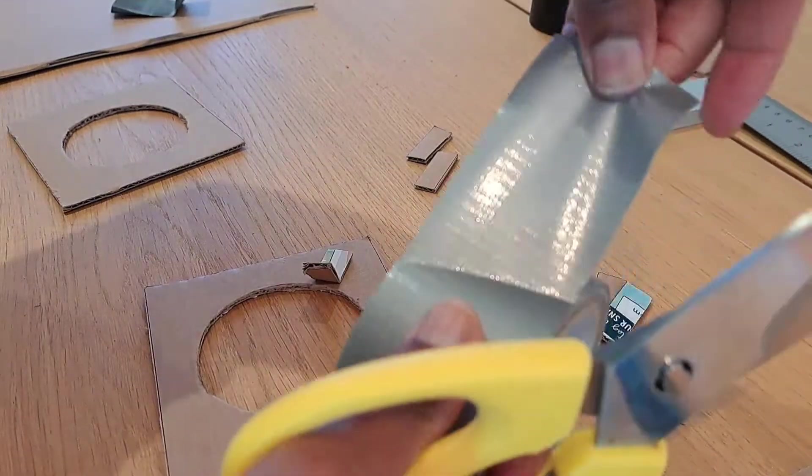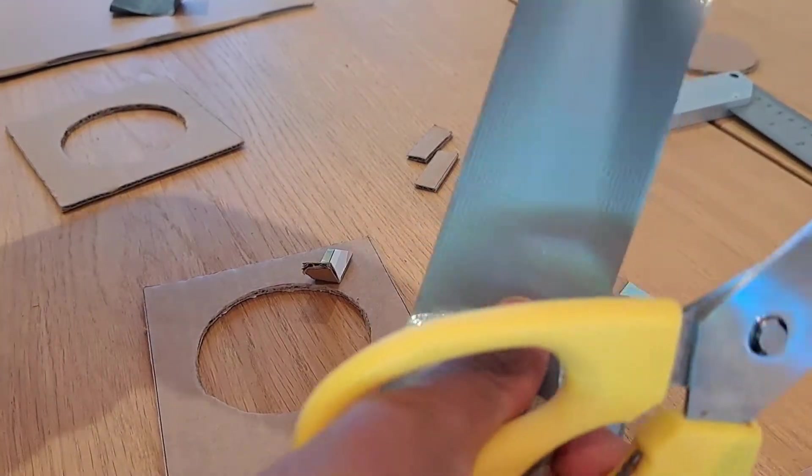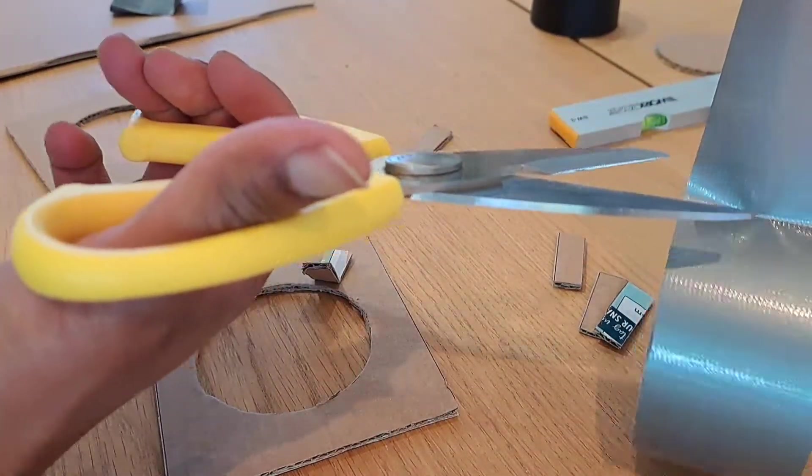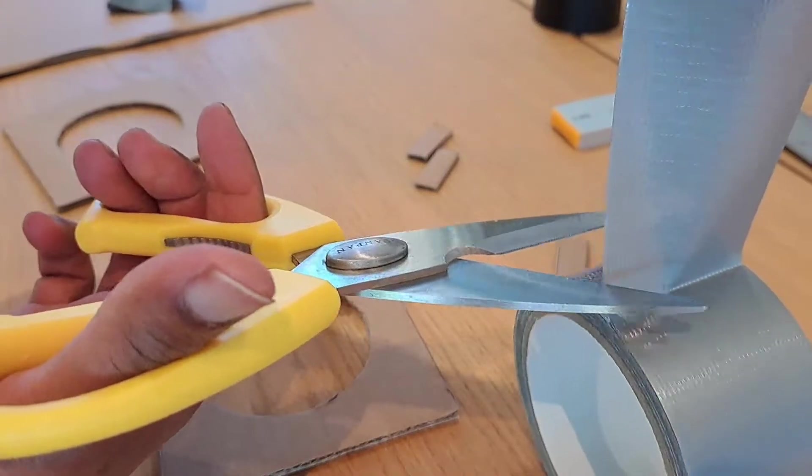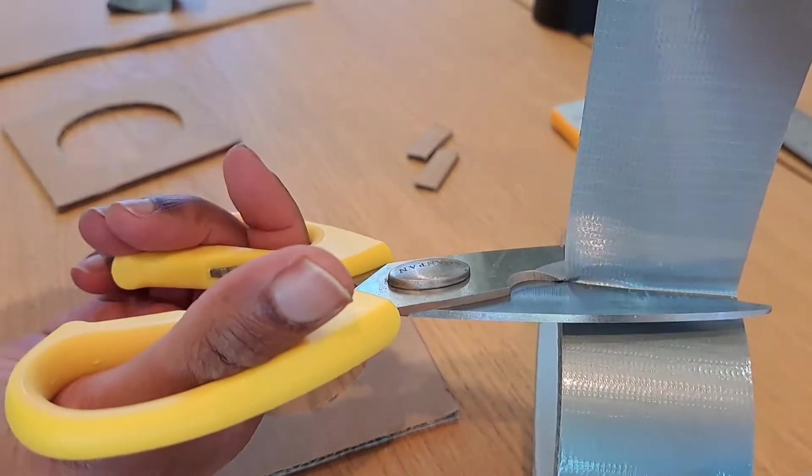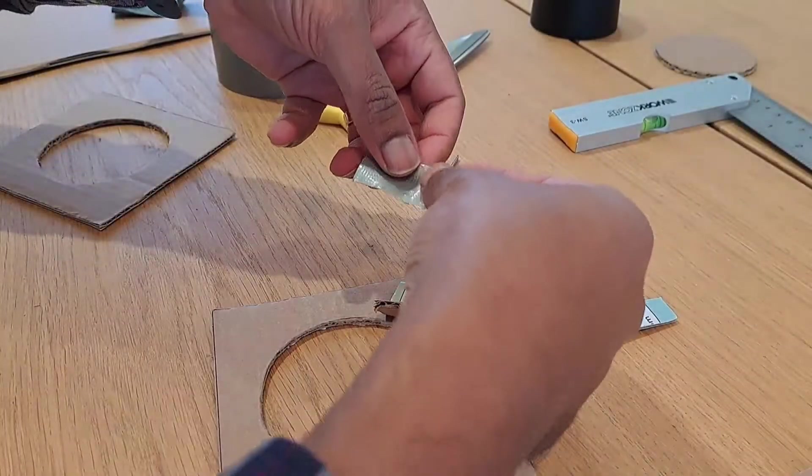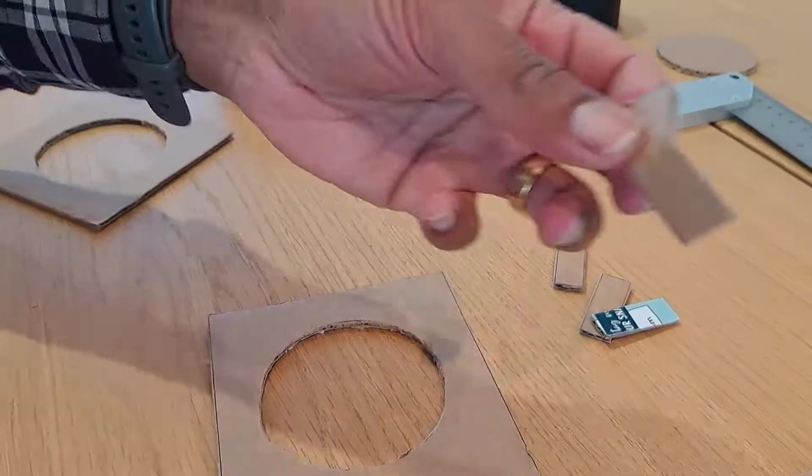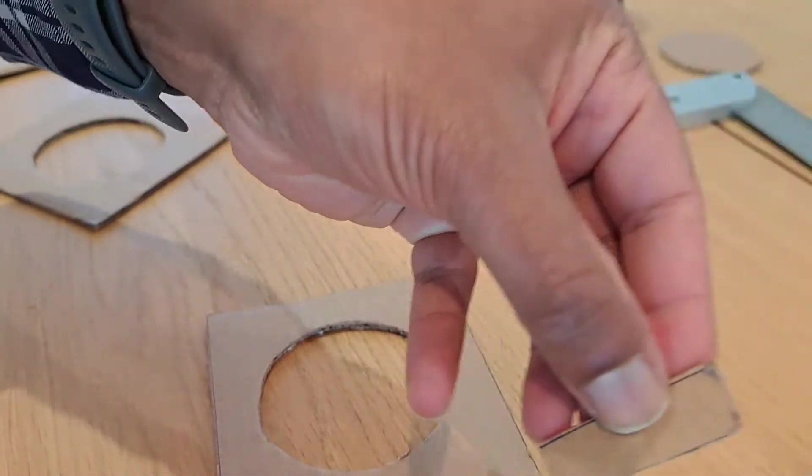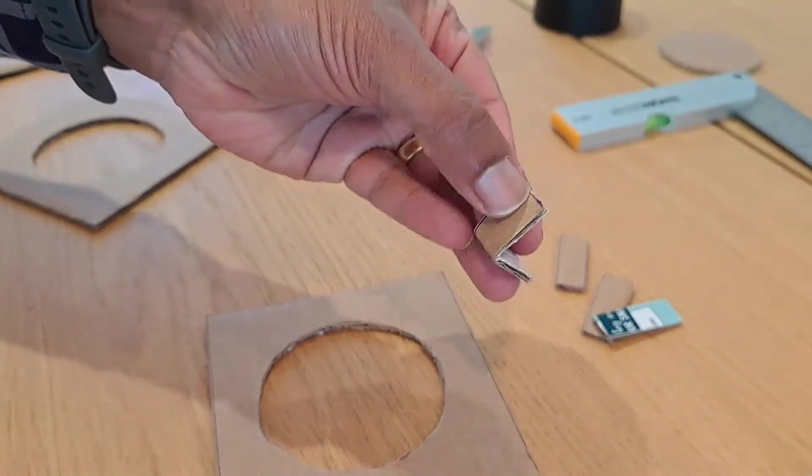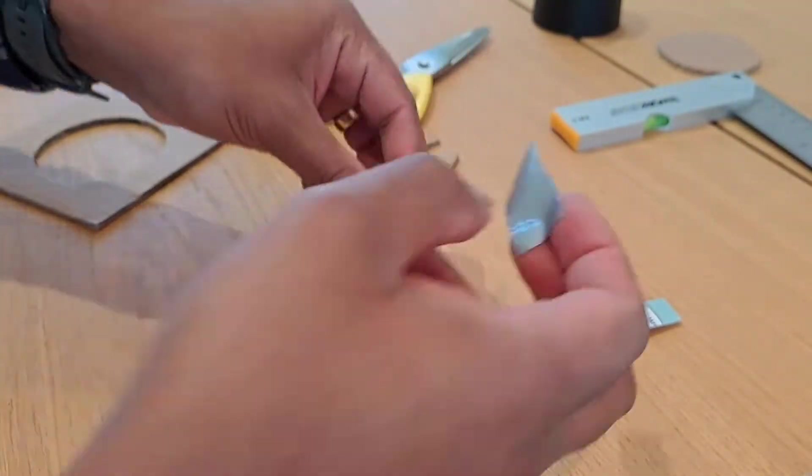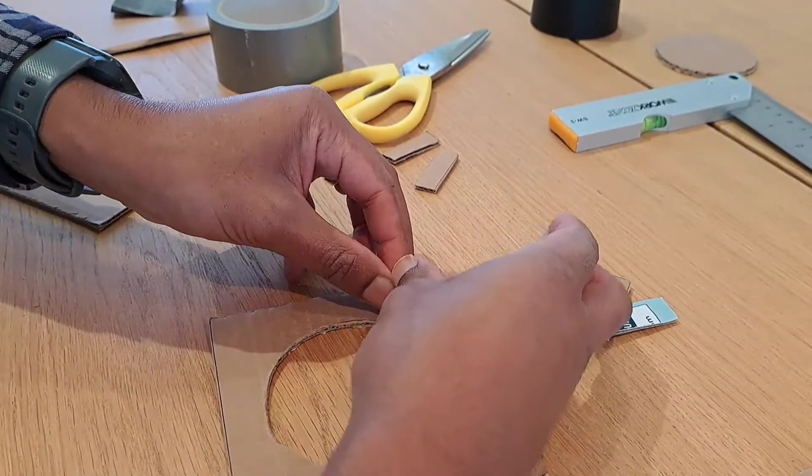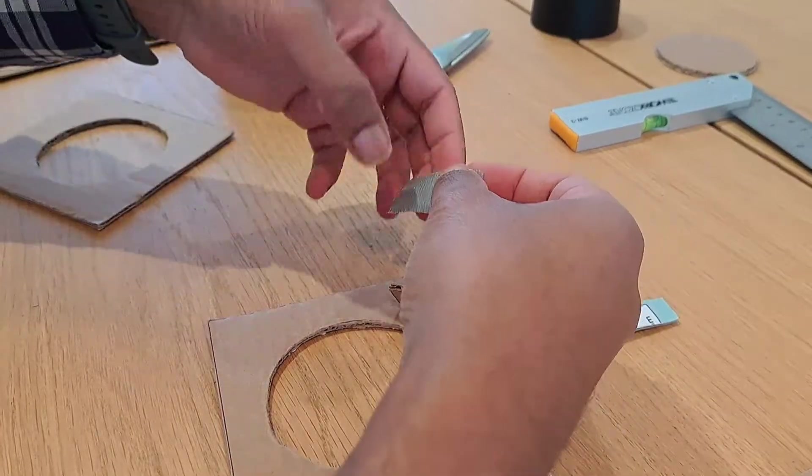Next we're going to get some gaffer tape. Good old gaffer tape. Next up, I'm just going to get each of these little pieces, fold it in half, and stick it on.